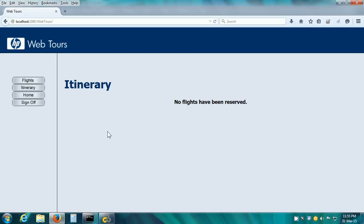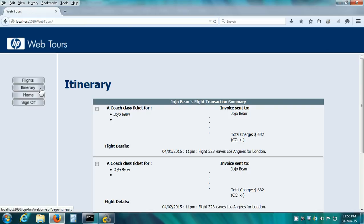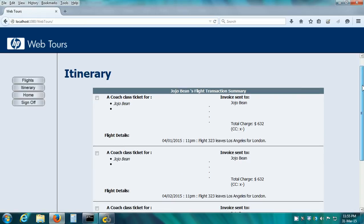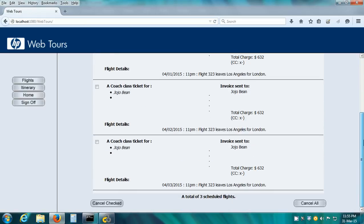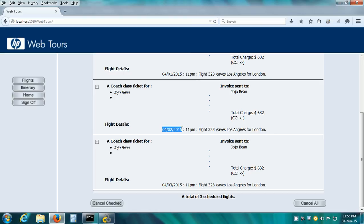Let us go to the HP Web Tours web application and look in the itinerary. We see as expected, there are 3 reservations. The first reservation is for April 1, 2015, the value that we had specified. The second reservation is for April 2, 2015. And the last reservation is for April 3, 2015.